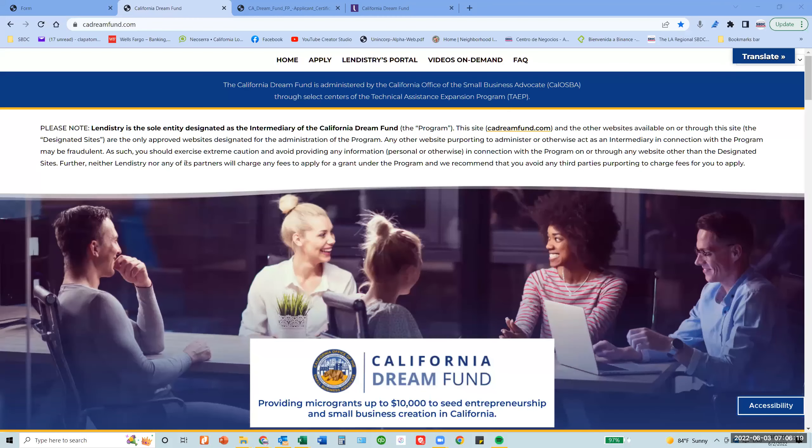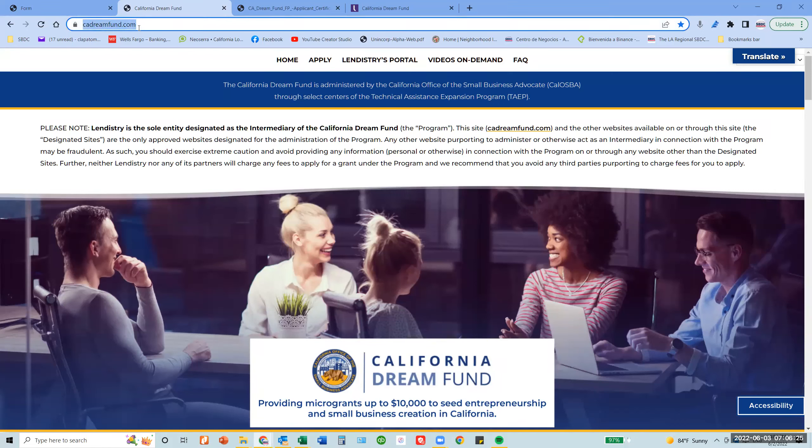To apply for the California Dream Fund, please visit cadreamfund.com. Once you are on this page, make sure that before you start the application process,